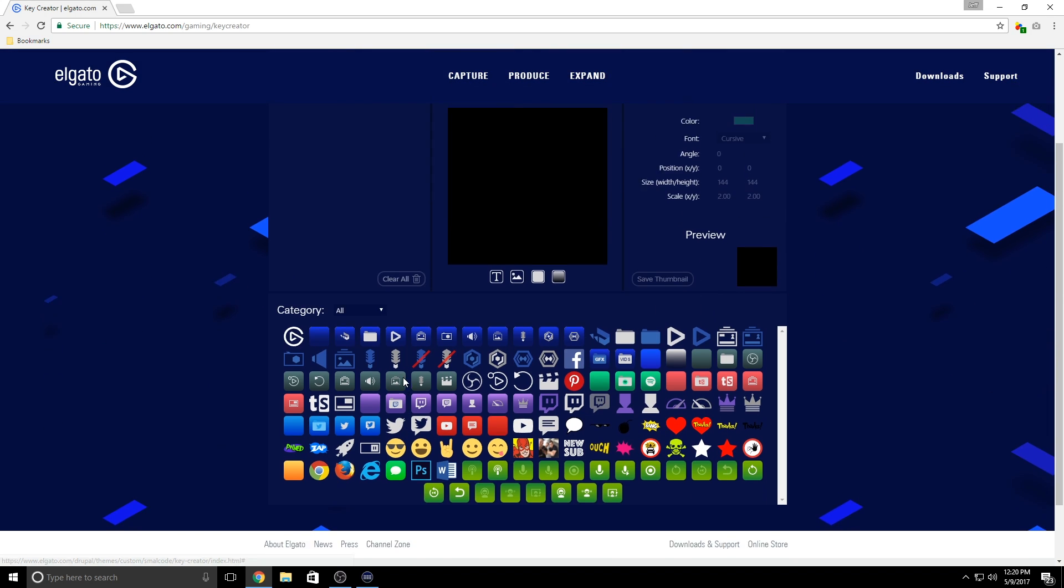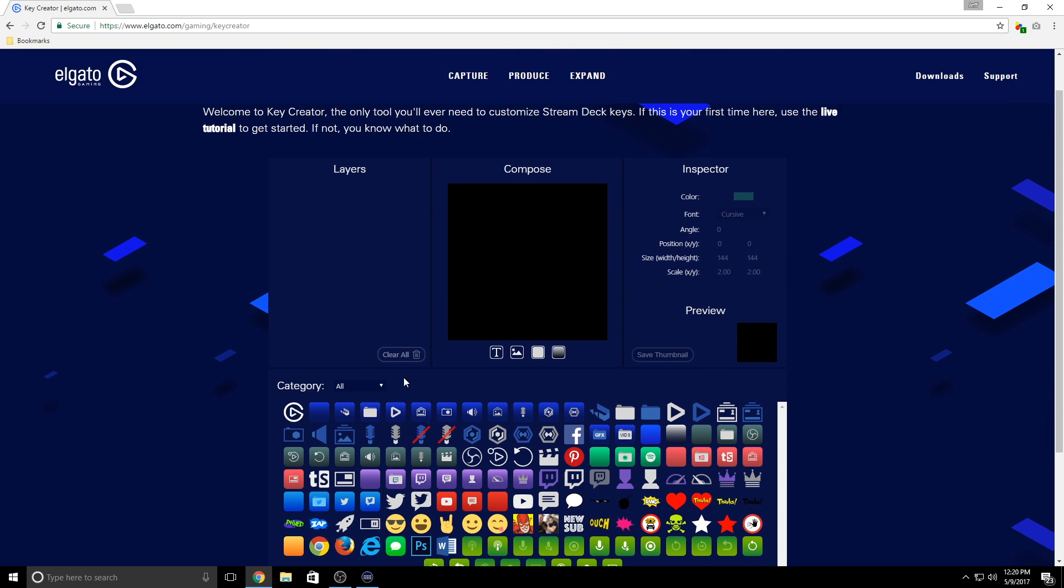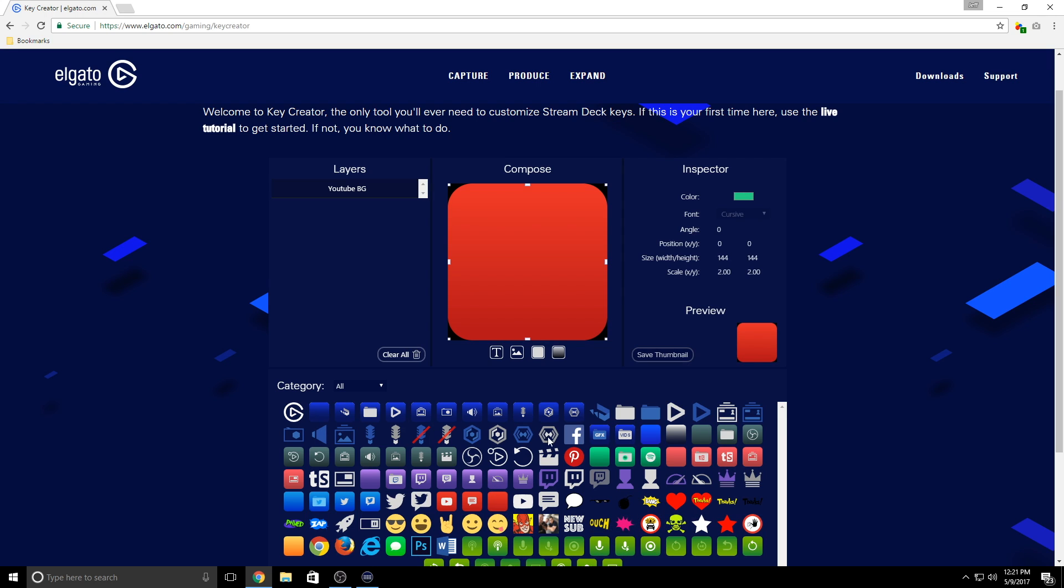So to demonstrate, let's make a custom folder key. I think I need a new folder for my memes. I'd like to begin with a nice bright color too, so let's choose this red background here.